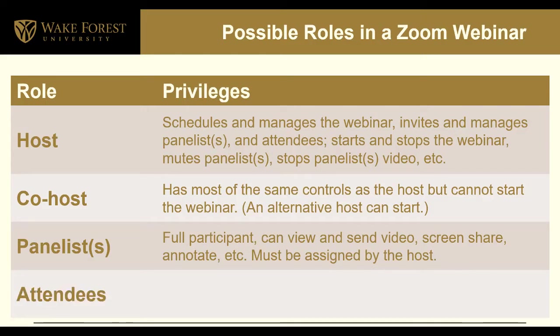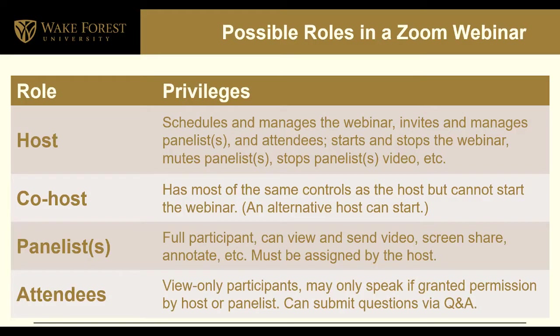Finally, attendees. These are view-only participants who may only speak if granted permission by host or panelist. They cannot share their screen or their audio otherwise. They can, however, submit questions via Q&A and use the chat if it is turned on.